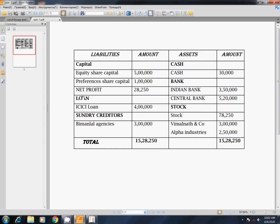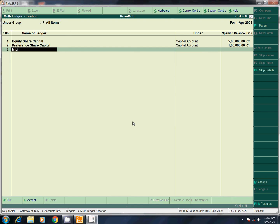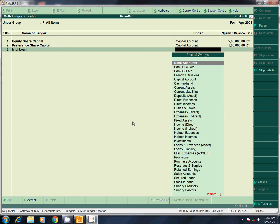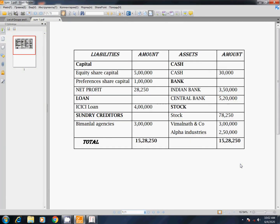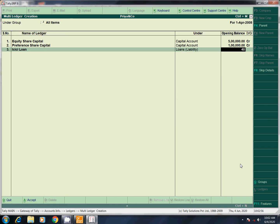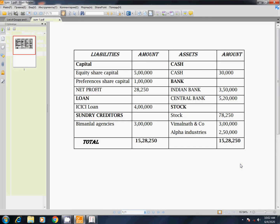You can choose ICICI loan. Here is loan under — ICICI loan. This is a liability: loans and liability. Amount 4 lakhs.